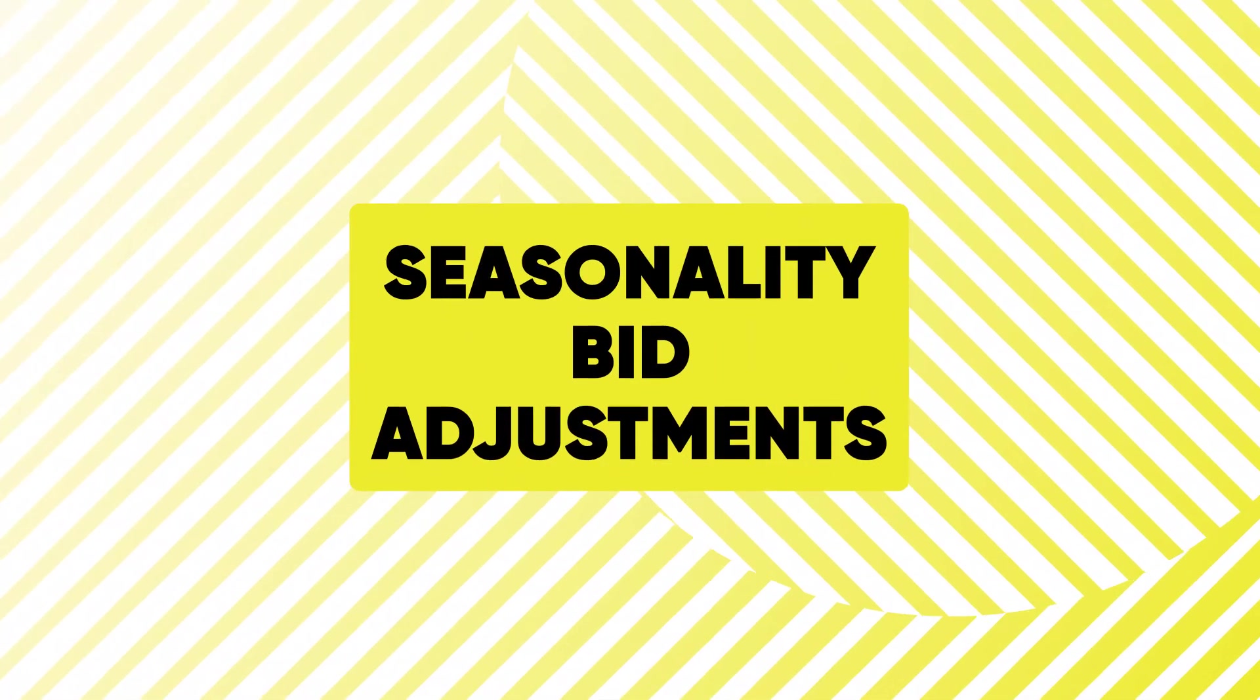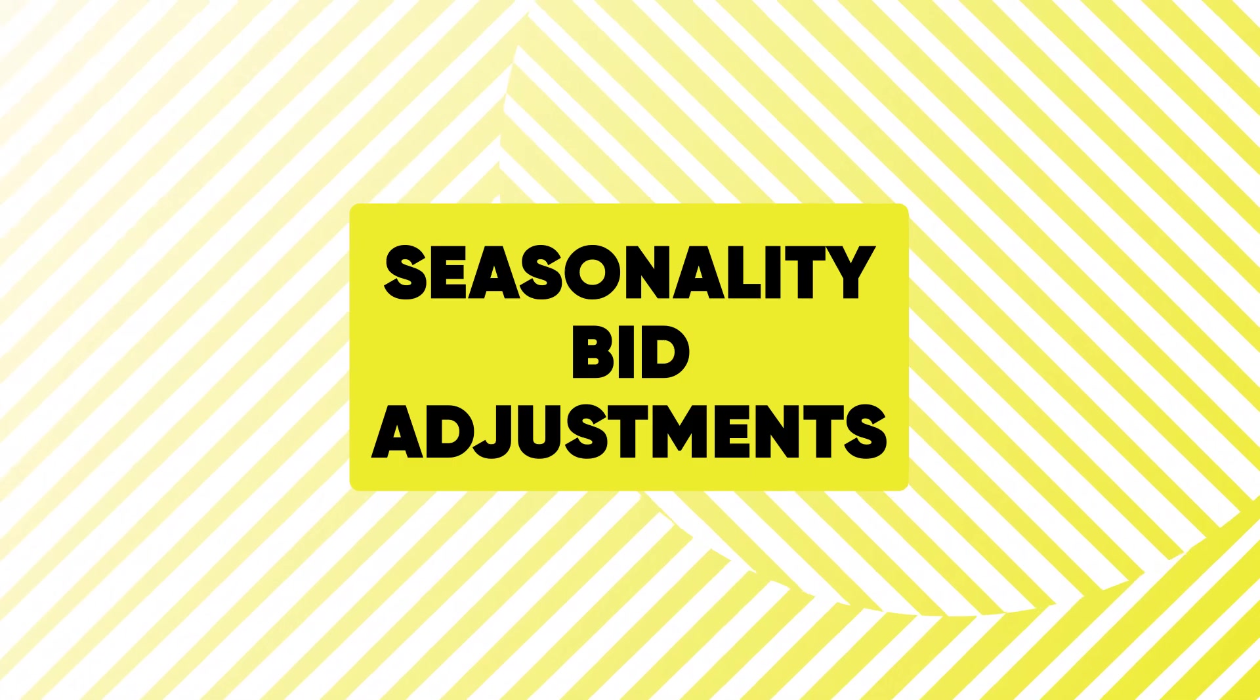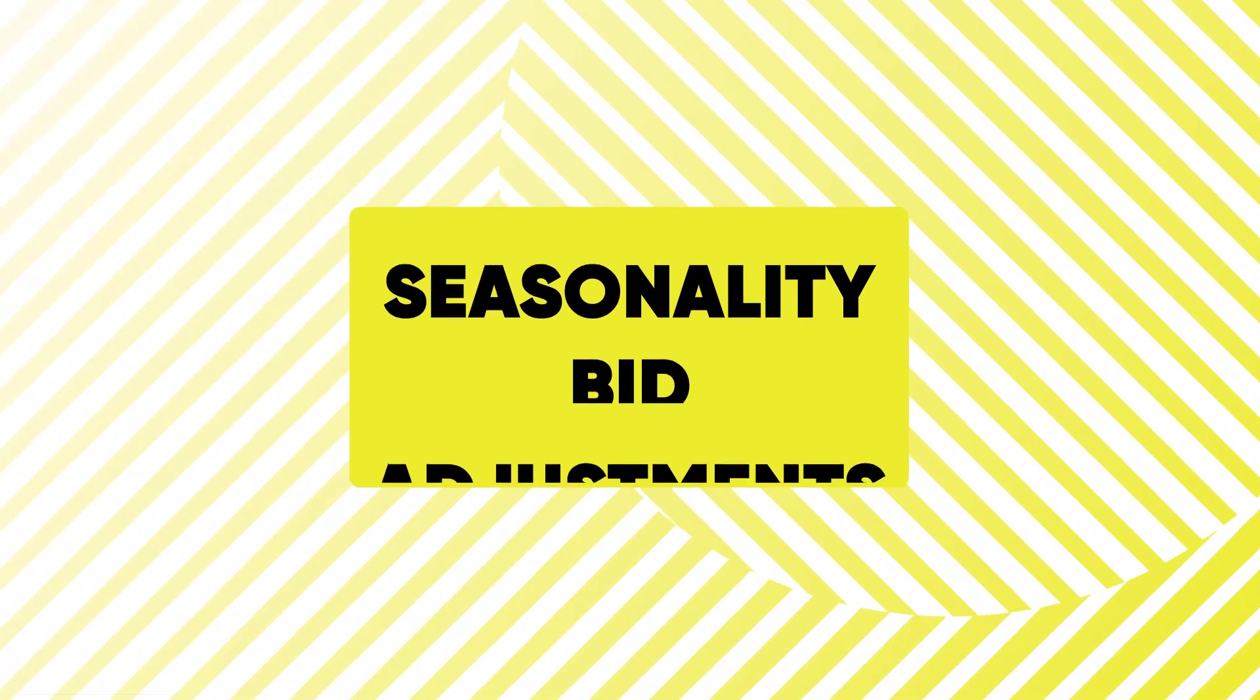This is Austin from Grow My Ads and in today's video I'm going to talk about seasonality bid adjustments, how to set this up correctly. I've seen in the past seasonality bid adjustments get set up incorrectly and then budgets get blown way too early in the day on those big sales days like Black Friday, Cyber Monday and then they end up losing out on a significant amount of sales.